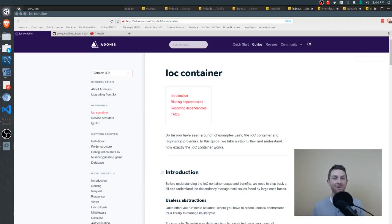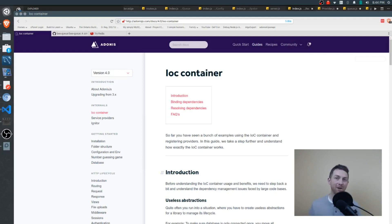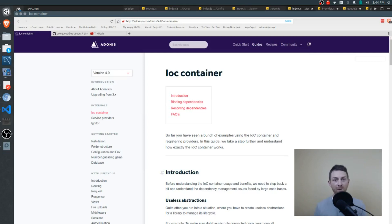The IOC container is a very important part of the Adonis framework, and understanding how it works is definitely worth the time. By the end of this video you will have a very firm grasp on how the IOC container works. We'll go through the documentation as well as the source code, so it's not a bad idea to have a pencil and paper handy as well.